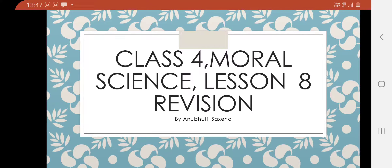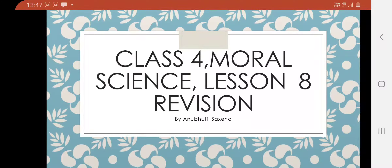Good morning everyone. Myself Anubhuti Saxena, your moral science teacher. Today I am going to teach you lesson 8, Revision. We had already done this chapter. Now this week we are doing the revision of this chapter.